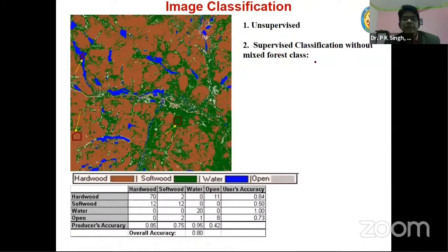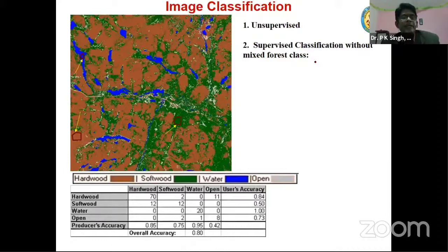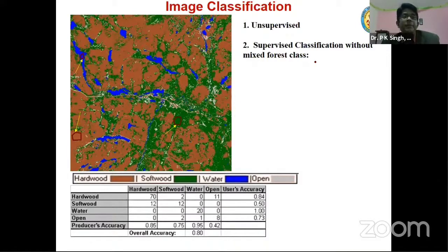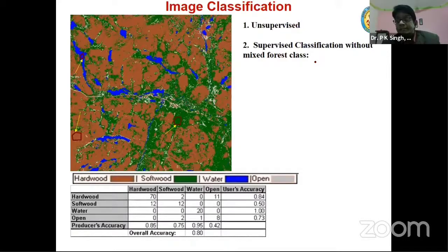In the application of remote sensing, one important process is image classification. You will be doing this at different stages of your work. If you take a multispectral image, it has different spectral signatures for each and every pixel. That spectral signature is characteristic of a particular type of vegetation if you are using it for forestry — different types of forest, bare soil, or different land use types each have different spectral signatures. On the basis of spectral signatures, you will be classifying the whole image, and thereafter it has to be validated in the field.